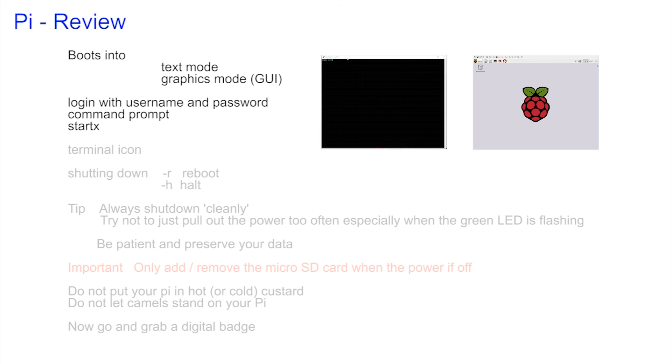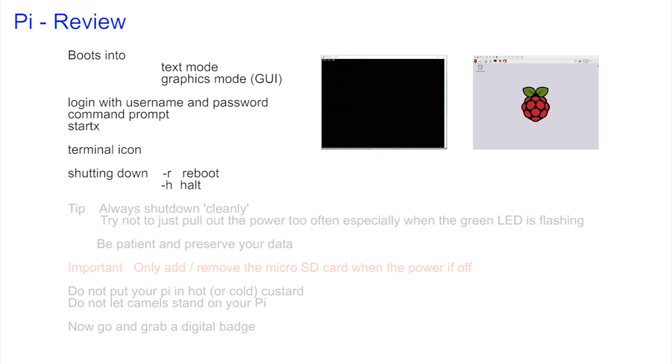You had to do much less typing in the graphical mode but because it's not so powerful we clicked on the black terminal icon to enter our commands. We then went through the correct way of shutting down or rebooting in graphical mode and in text mode.